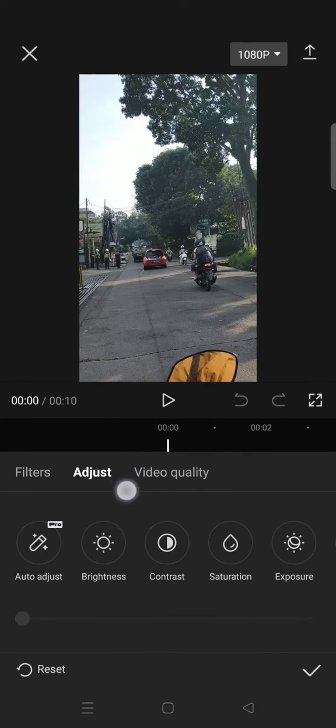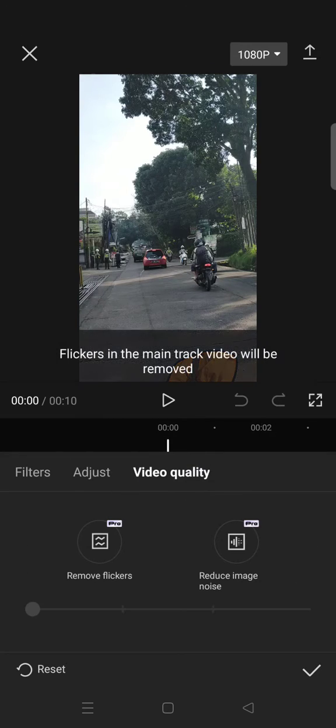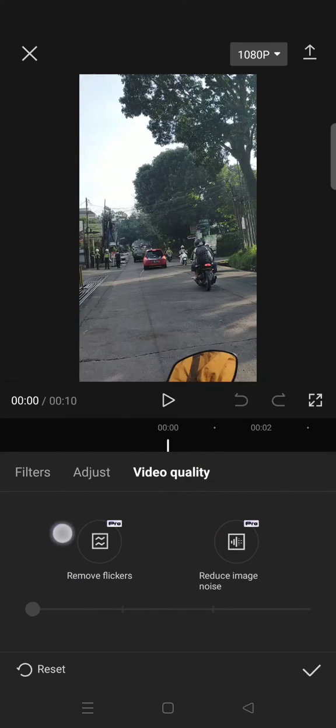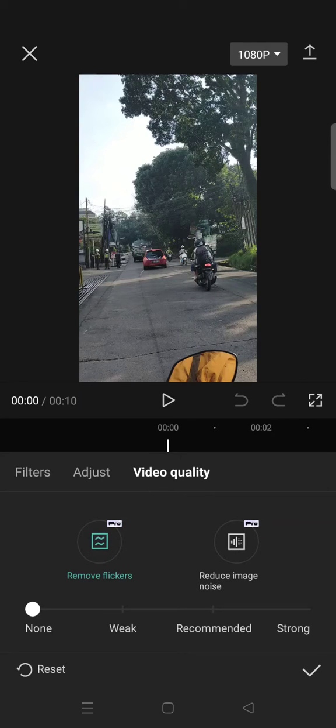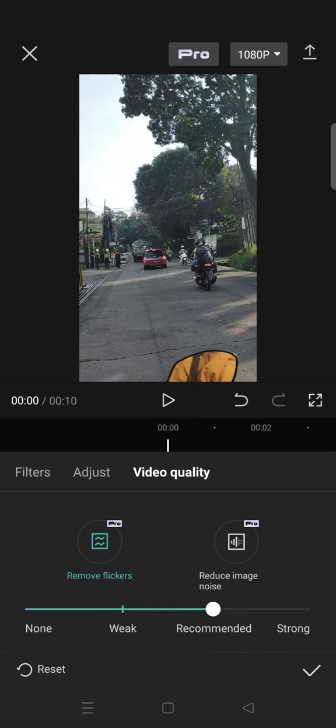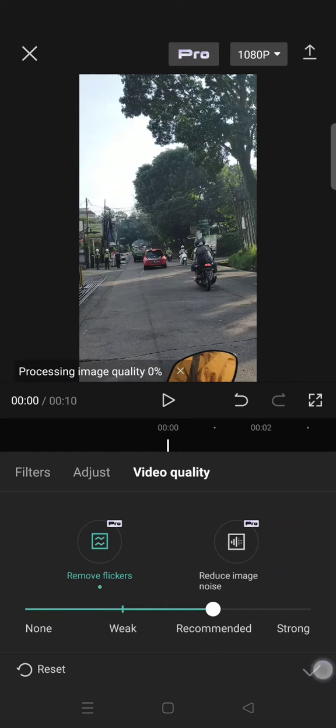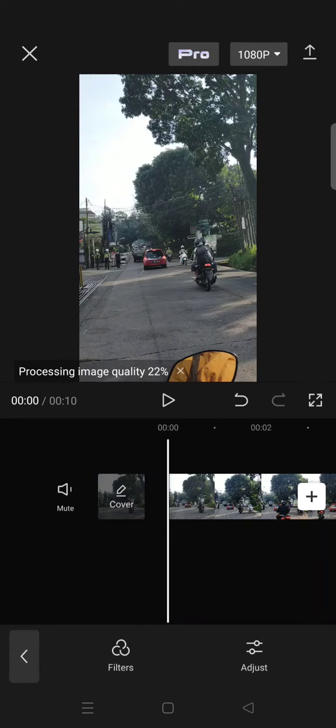Here, click on the Video Quality tab and there will be a Remove Flickers option. You can just click on Remove Flickers and there will be three options: Weak, Recommended, and Strong. I'm going to go with Recommended. After that, just click on the check icon and let CapCut process the image quality by removing the flickers in your video.